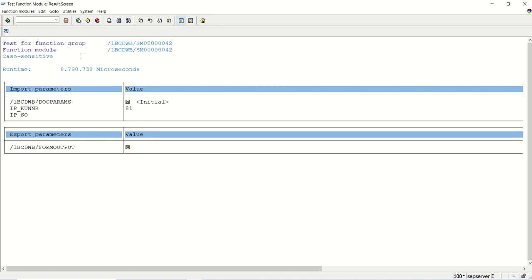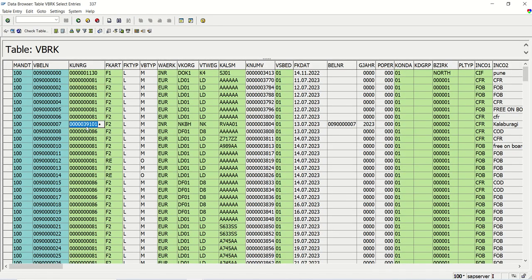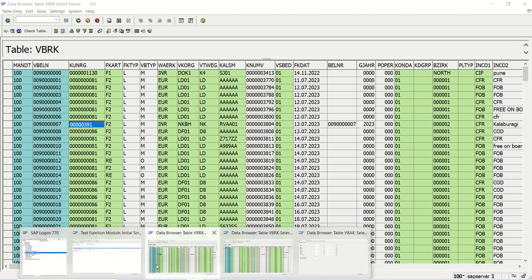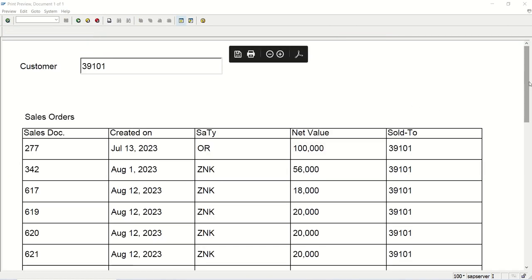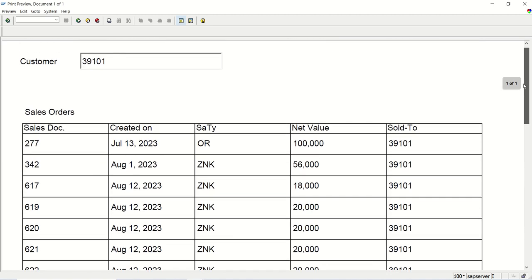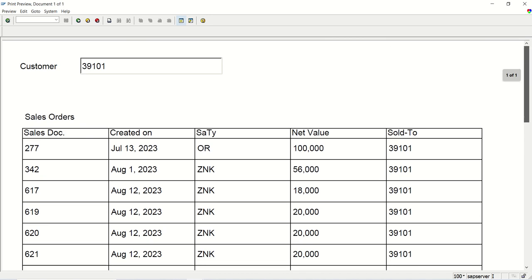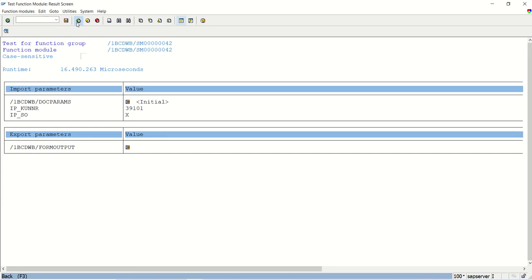Let me try one more customer — instead of 81, I'll select another customer, say 39101. Pass this customer ID with IP_SO equal to X. Here it's limited data, so all orders show on the first page only. But if there are more records, with that Position to Float setting, the system will automatically display data on the next page.